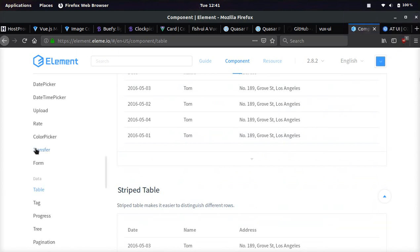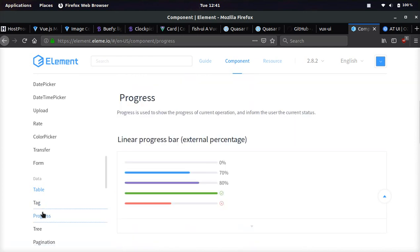And we'll take a look at progress bar. So some pretty cool progress bars. I like how you can have the icon right at the end.